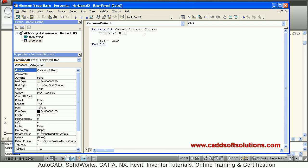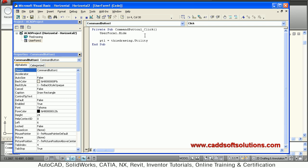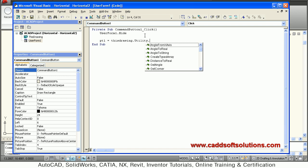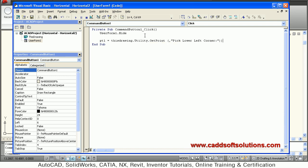To get the point, write: ThisDrawing.Utility.GetPoint. In the brackets, if you have a reference point you can provide it — I don't have one so I just put a comma — then for the prompt I write 'Pick lower left corner'. So pt1 is now accepted from the user.